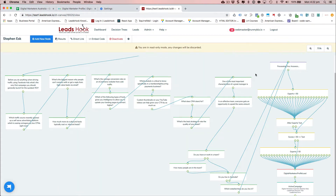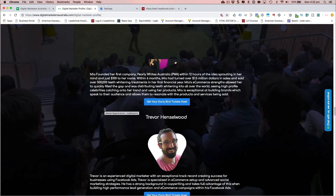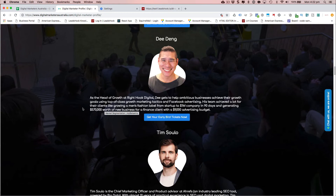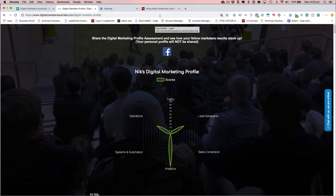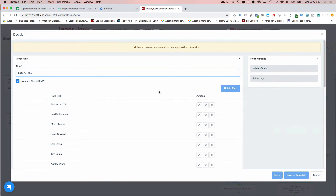Back in the decision tree, there are a whole lot of speakers I'm being invited to watch based on my scores. How was that done? It's done through what we call the decision node, which is a way to add conditional logic inside the decision tree. I'm looking for experts in categories where I scored less than 50 — so where my scores were less than 50.